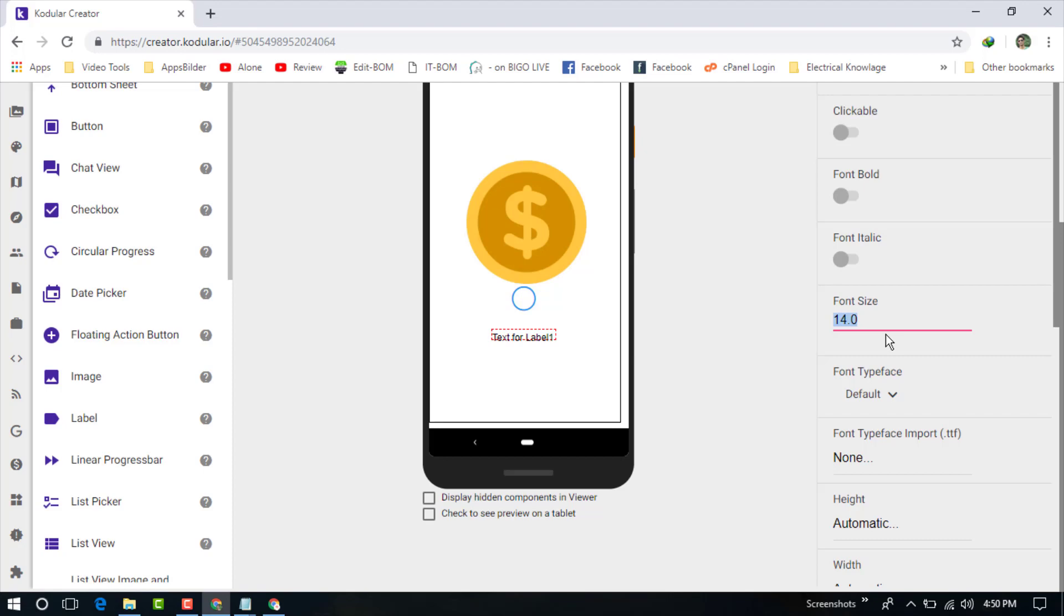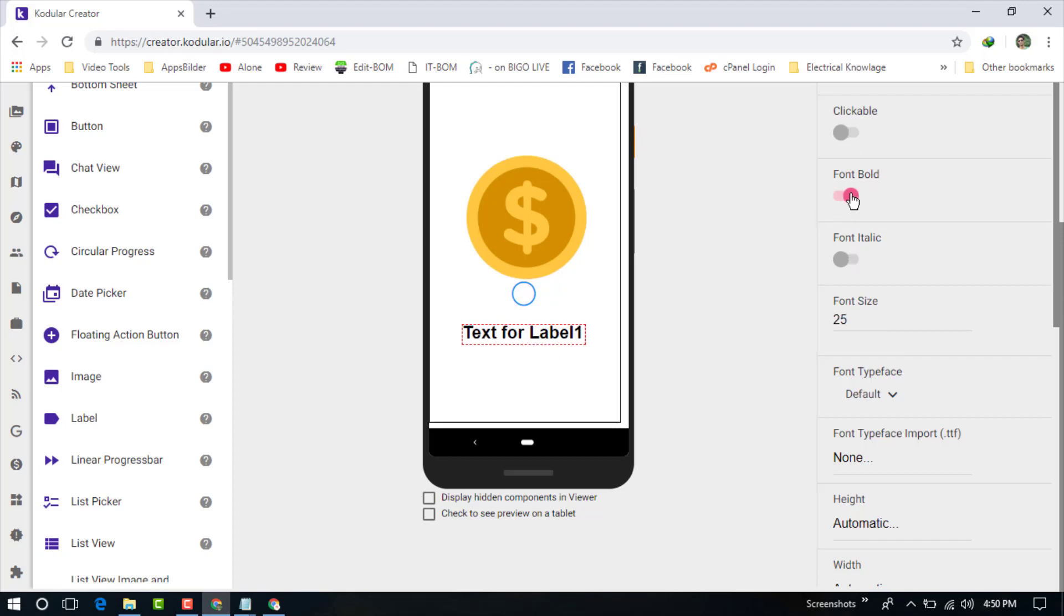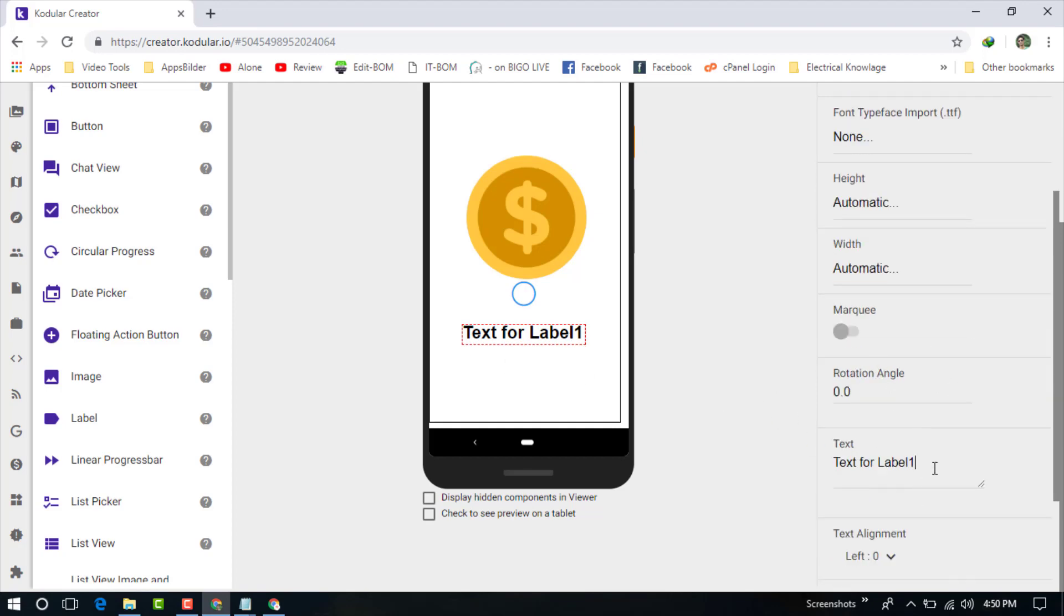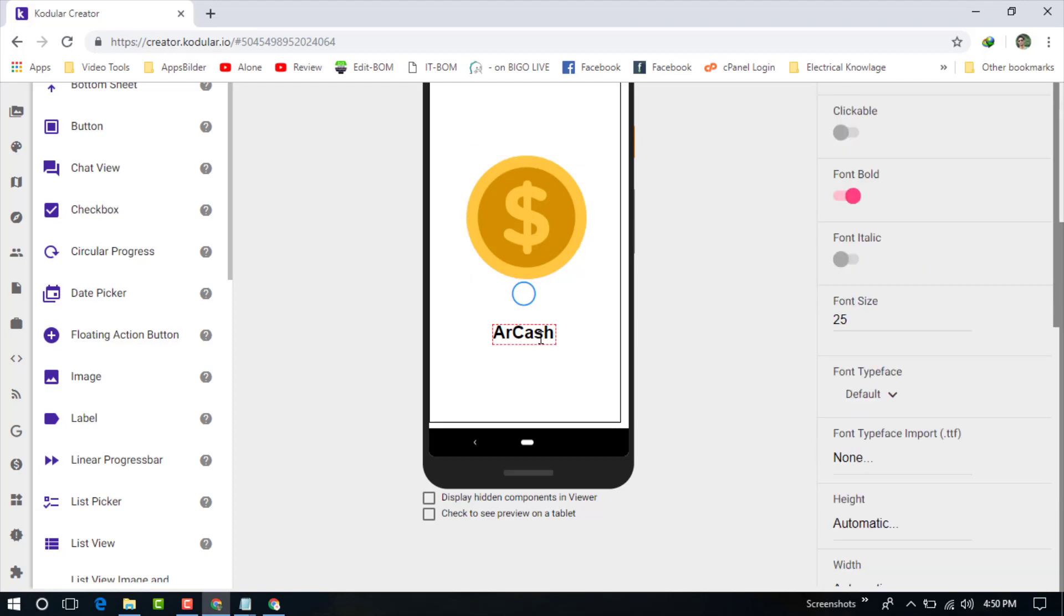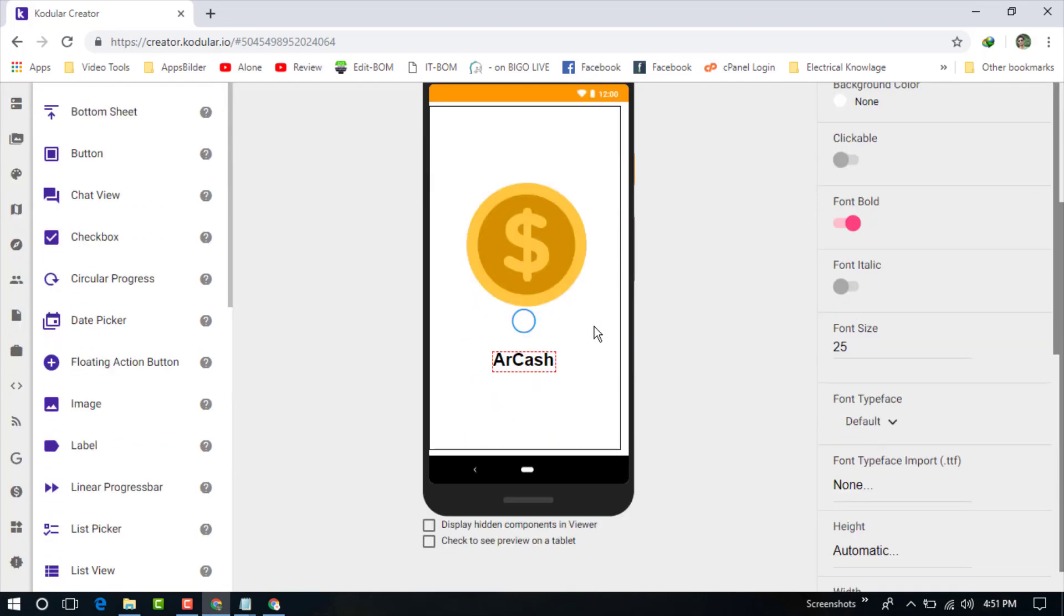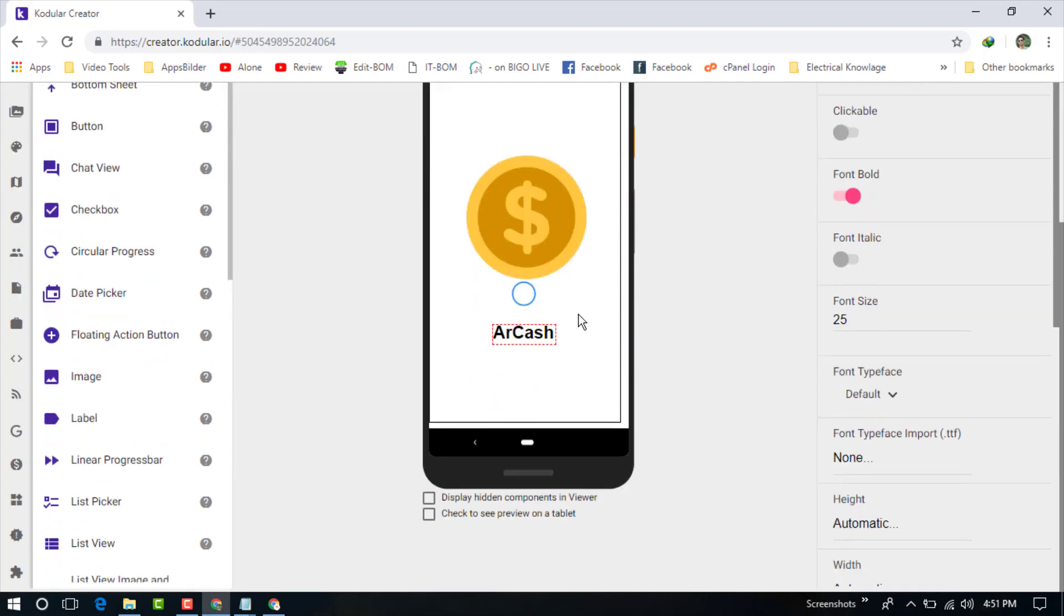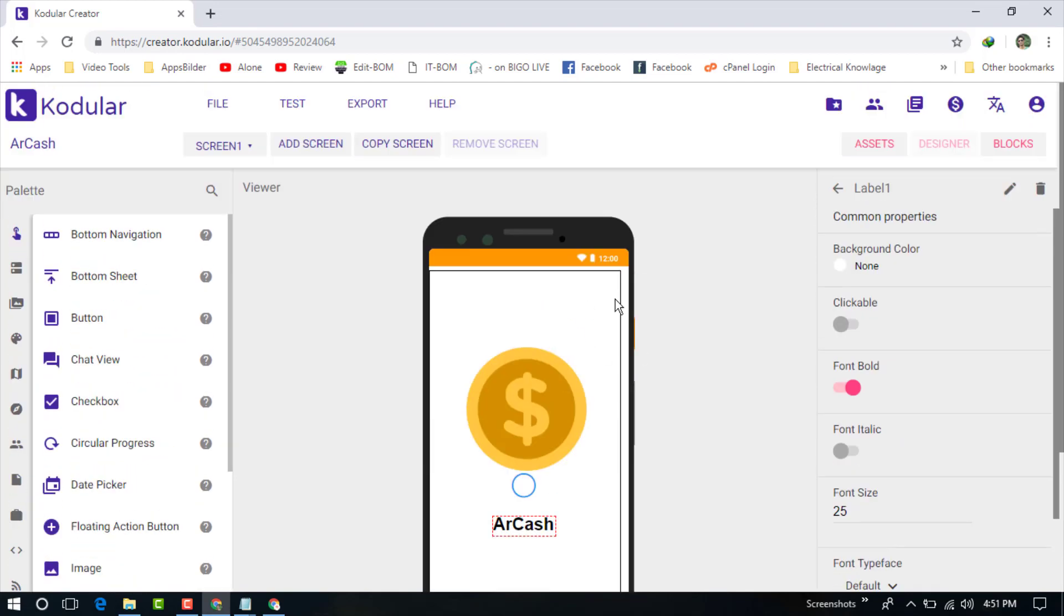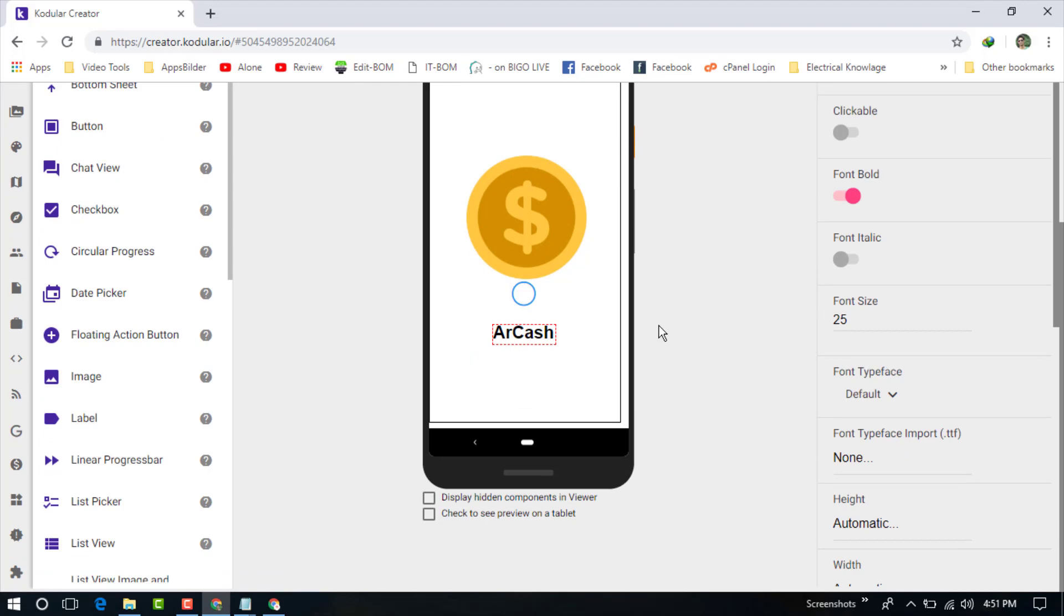Now get a label and choose font size 25. You can see the font size is looking better. Choose the font as bold - now it's highlighted, so it looks very good. Click here on the text and write your application name. You can see this application welcome page is now looking like a beautiful welcome page.